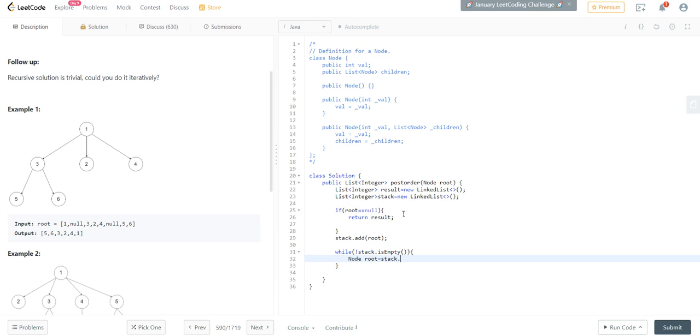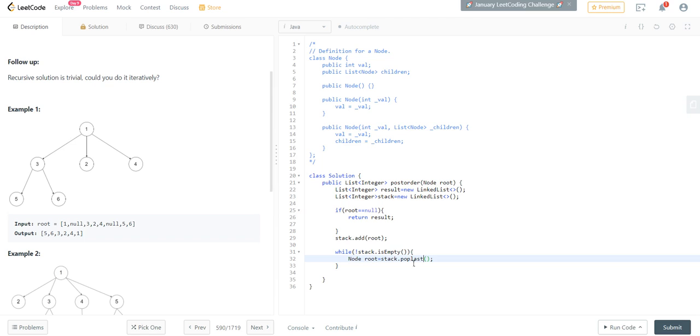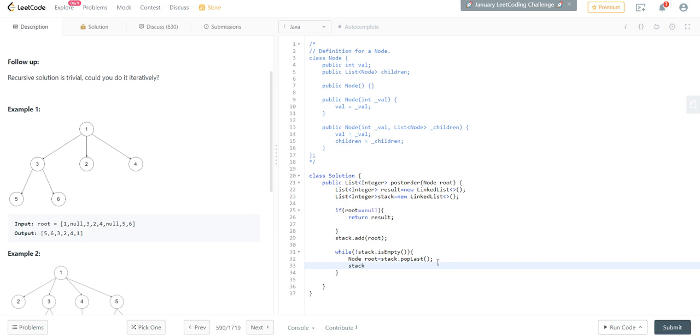Stack.pop - so we have given LinkedList implementation so pollLast. Now we will add this into stack - we will add at first.